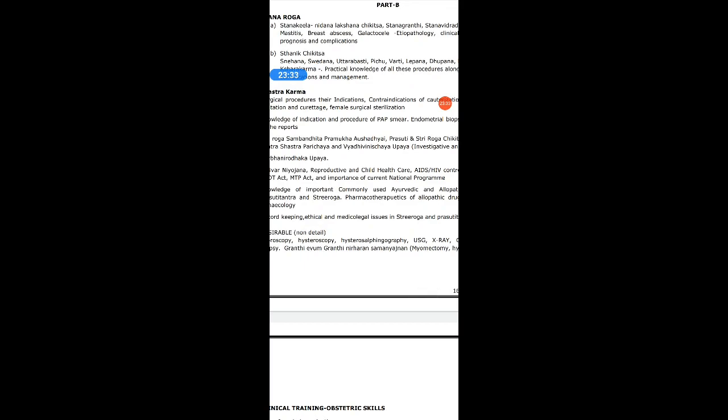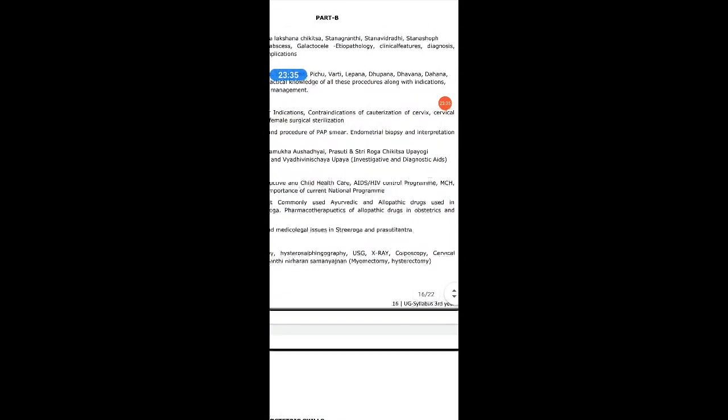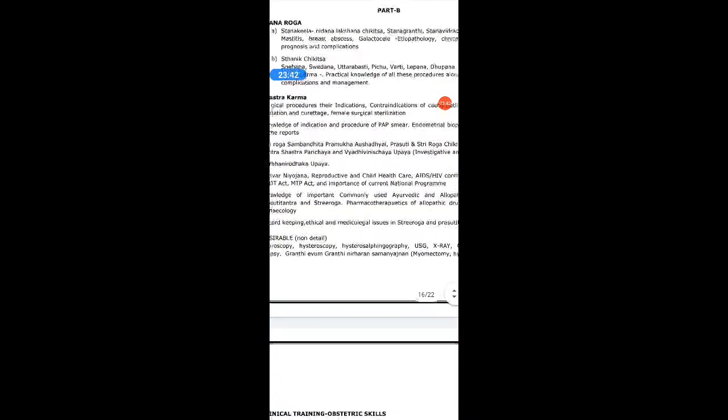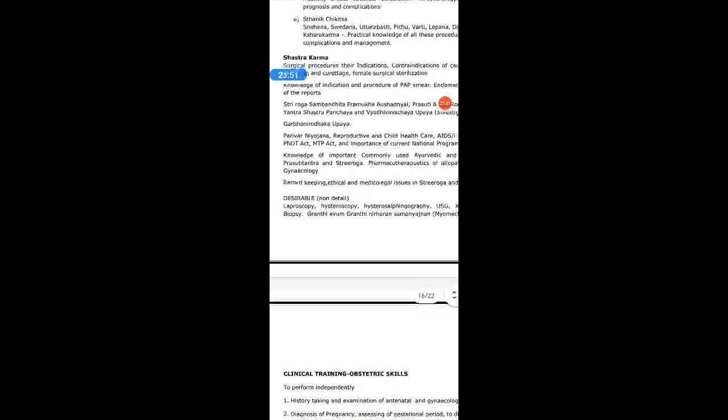Then Stri Roga Sambandhi Pramukha Aushadhanis — important drugs, Ayurvedic and modern. Then Prasuti Roga Chikitsa Upayogi Yantra Shastras — instruments used in obstetrics and gynecology. Investigations and diagnostic aids. Garbha Nirodhaka Upaya — family planning methods. Reproductive and Child Health Care, AIDS/HIV control programs, MCH, PNDT Act and MTP Act — these are very important acts related with gynecology and obstetrics — and importance of current national programs.